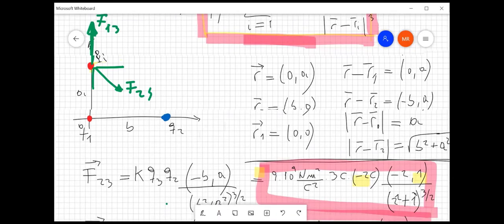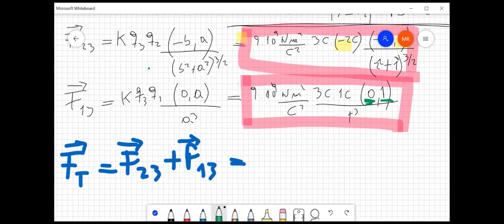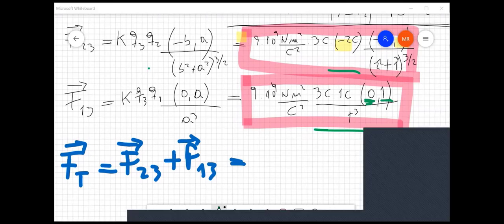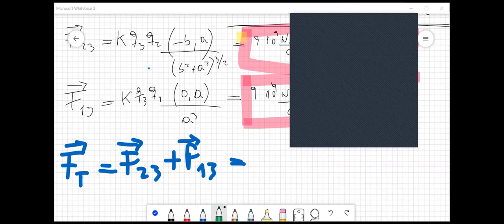El resultado final lo tenemos que obtener resolviendo todas estas expresiones. Obviamente, cuando nos piden calcular una fuerza, la fuerza es una magnitud vectorial. Cuando nos piden calcular la fuerza sobre una carga, siempre hay que darla en forma vectorial, a menos que digan cuál es la magnitud o el módulo de la fuerza. En ese caso, lo único que tendríamos que hacer es calcular el módulo de la fuerza total.